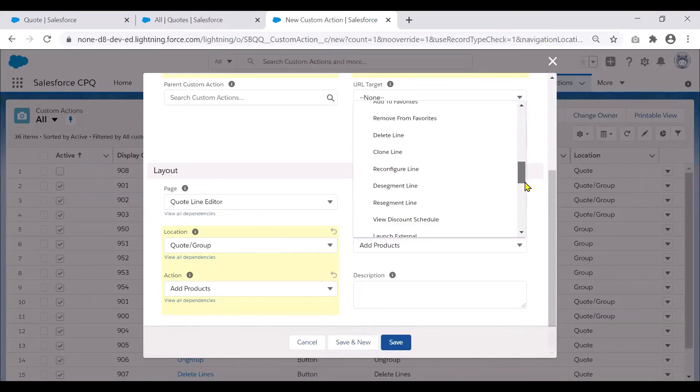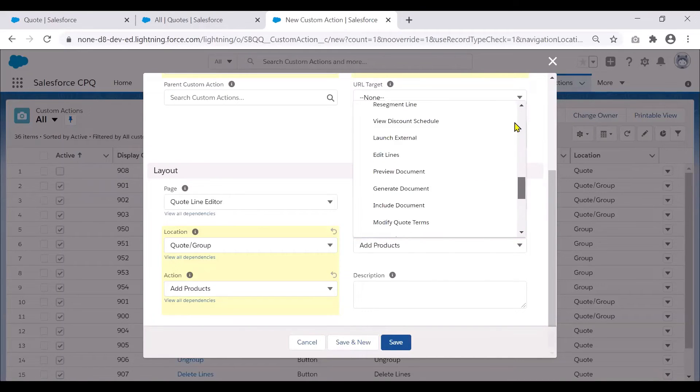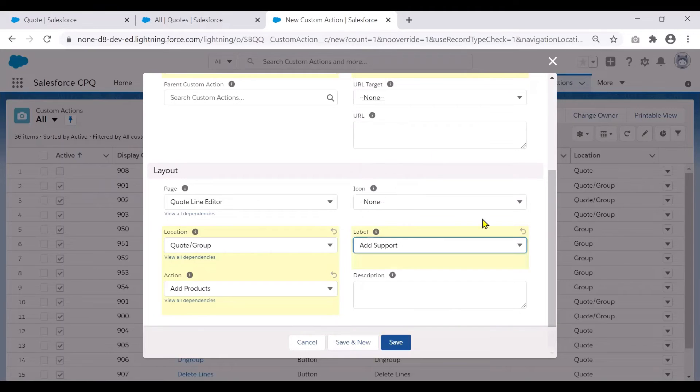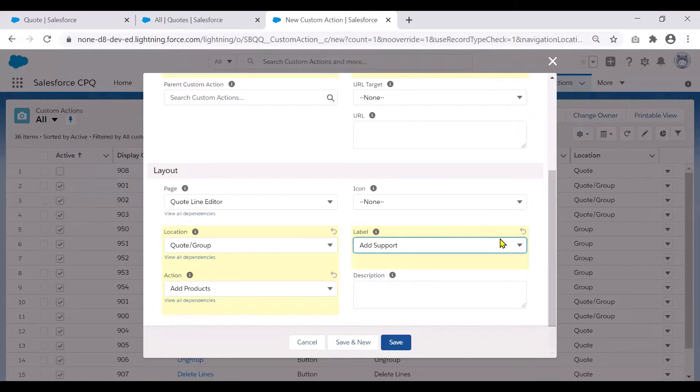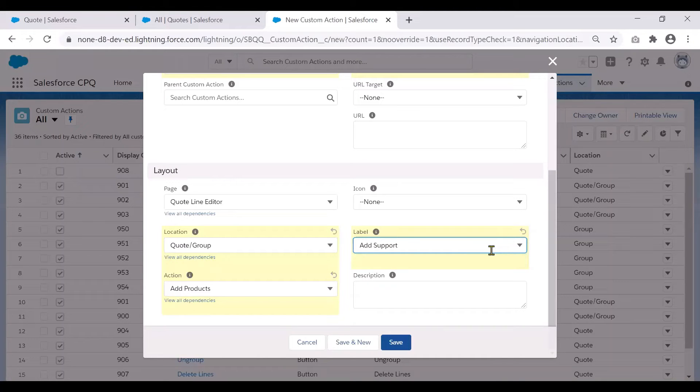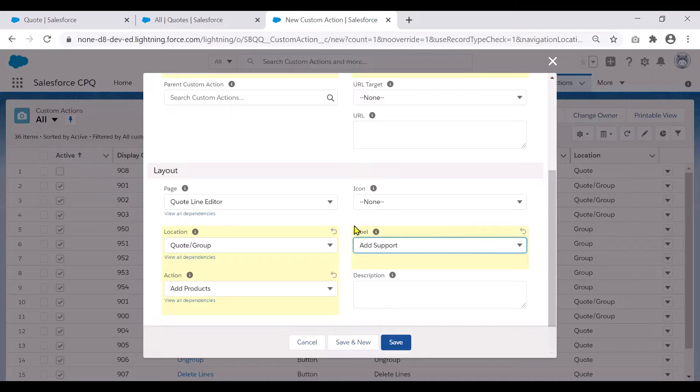And for the label, I'm going to choose add support. So if you do not see the value that you want here, please ensure that you go back to the object manager and under the custom actions object, go to the label picklist field and add the picklist value there.